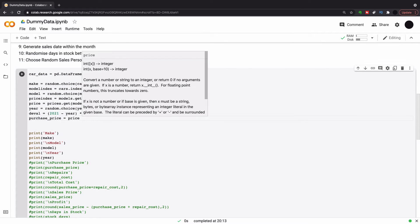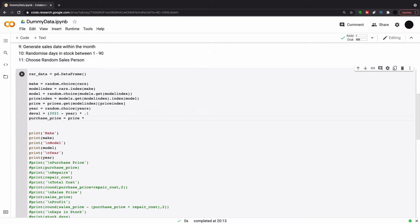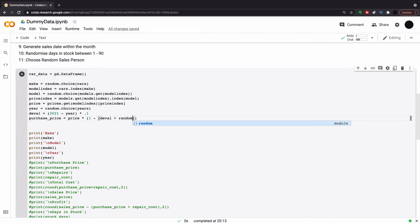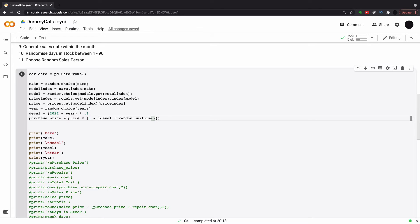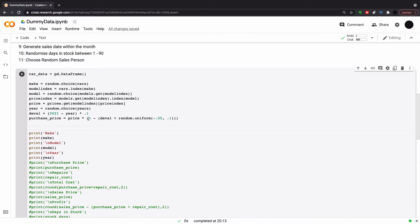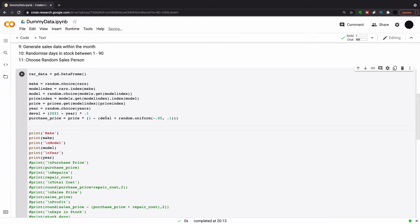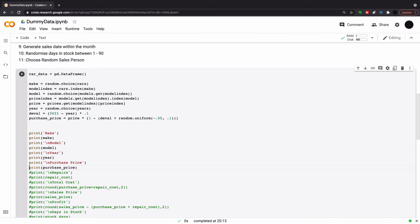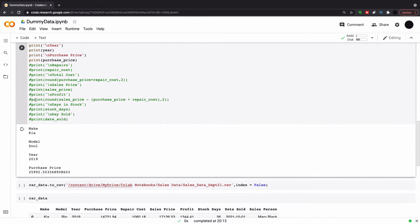So my purchase price is going to be the price, and that's the base price multiplied by 1, which is 100%, minus the devaluation. And then I'm going to take a random uniform. So it can take any value in my range. So I'm going to take it from minus 0.5 to 0.1. So if it chooses a minus, it's going to increase the purchase price of the car. If it chooses a plus up to 0.0 to 0.1, it is going to decrease the purchase price of the car. When car sales, you can buy cars for more than the average might be worth or less. So this is just to randomize that aspect here.